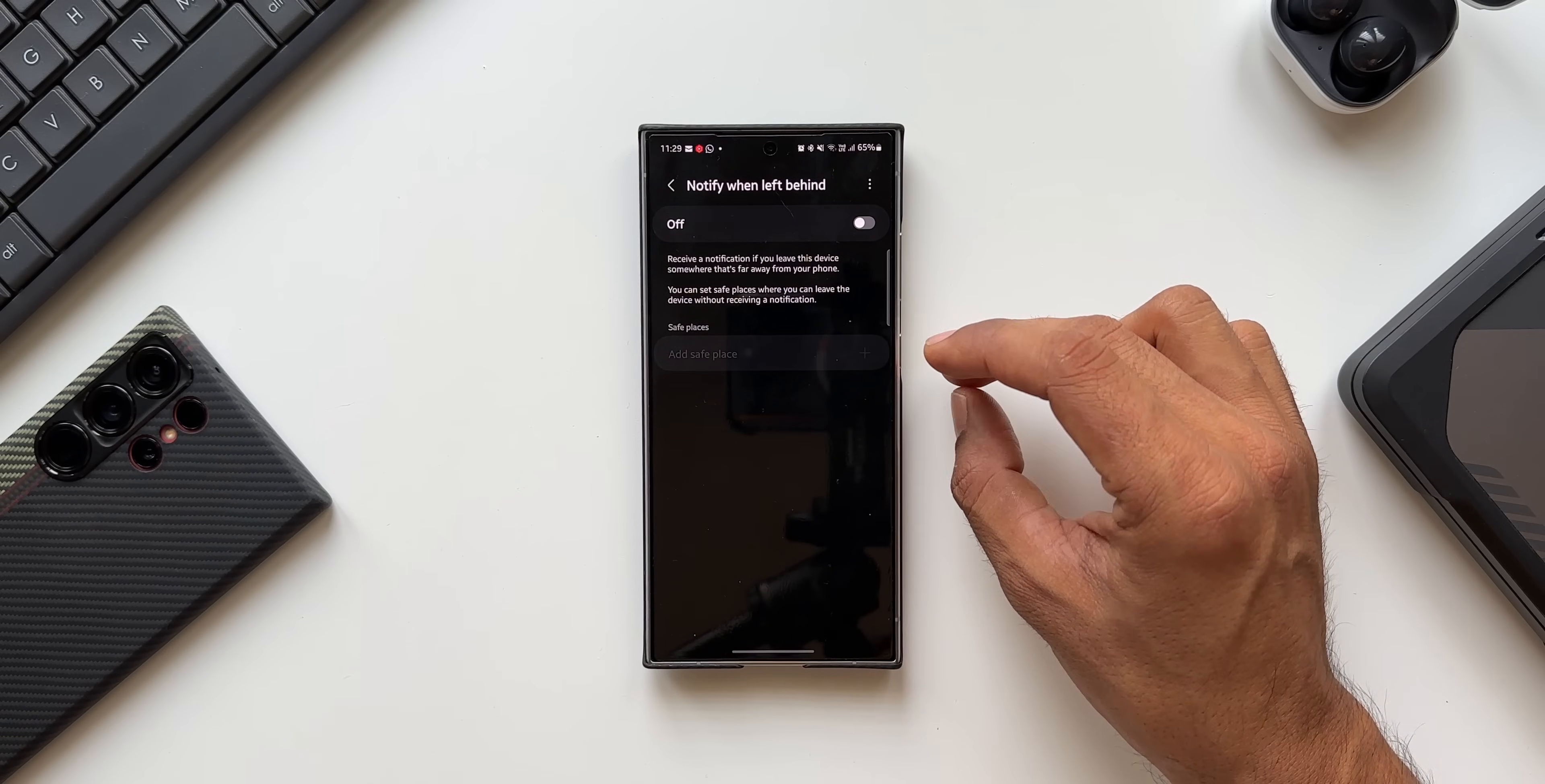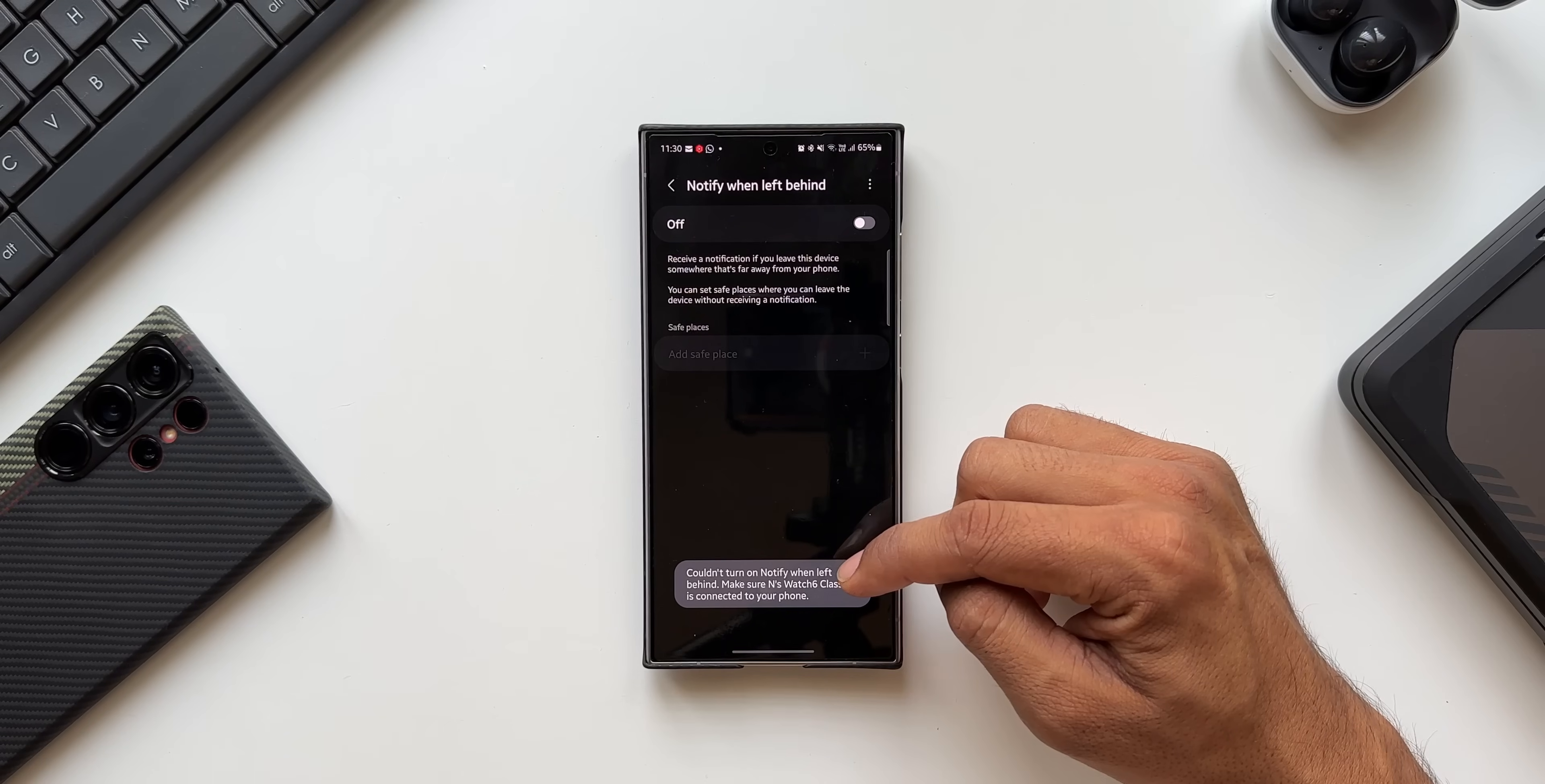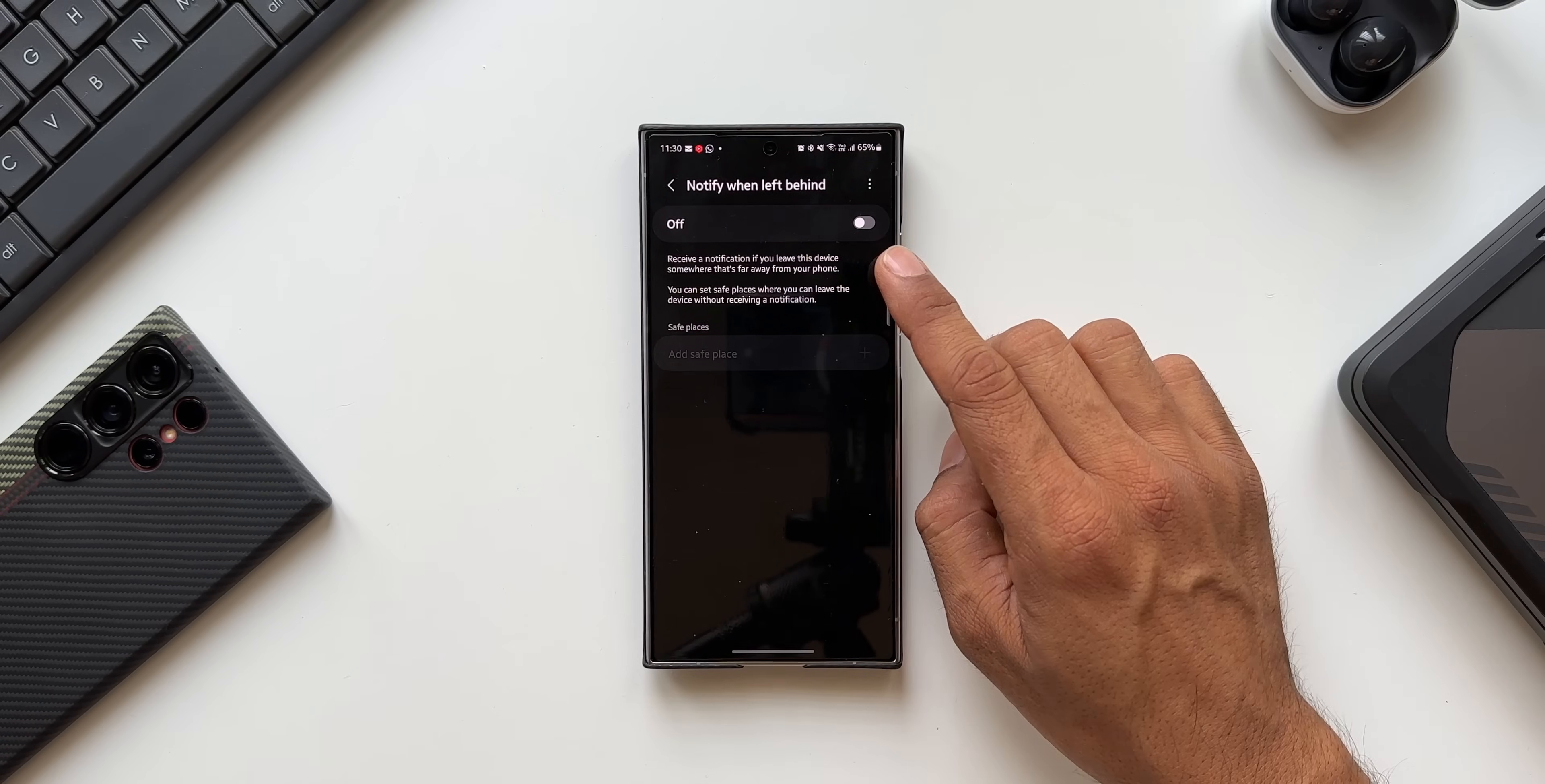Let's say if you're in a safe place where you don't want to be notified whenever you go far away from the device which is connected with your phone, you can add that place right here. Now if the device is not connected to your phone, you will not be able to enable this. It says couldn't turn on notify when left behind. Make sure Watch 6 Classic is connected to your phone.